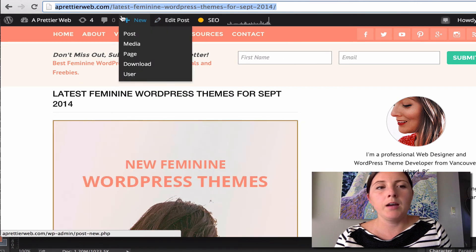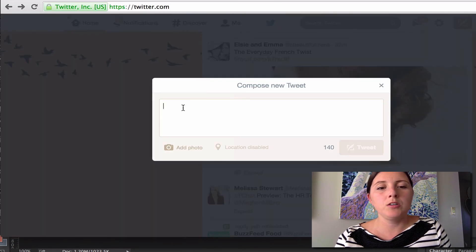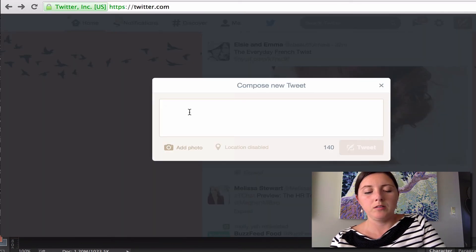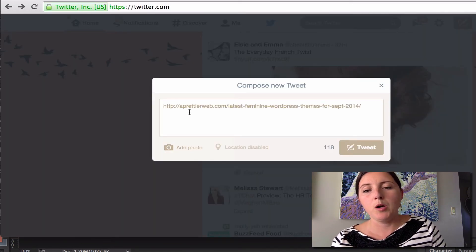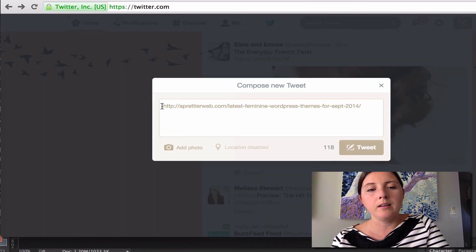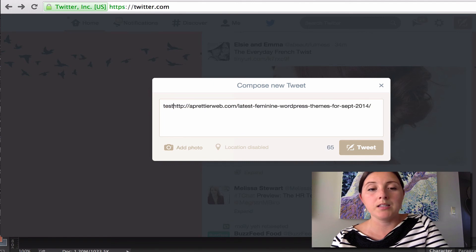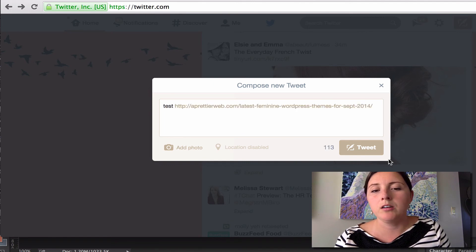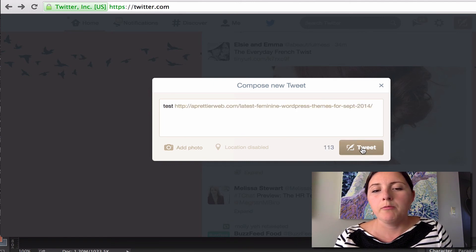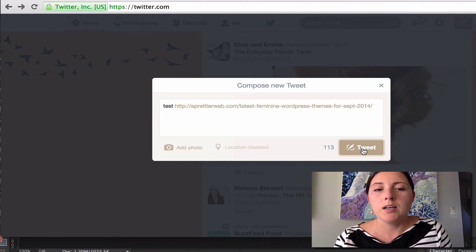And I'm going to post that link. I'm just going to put test in front of here. And I'm going to tweet that out.